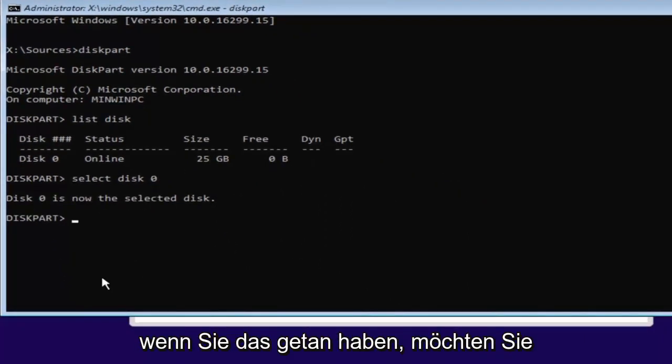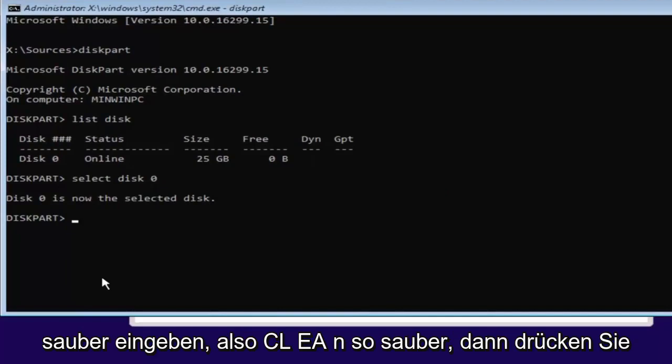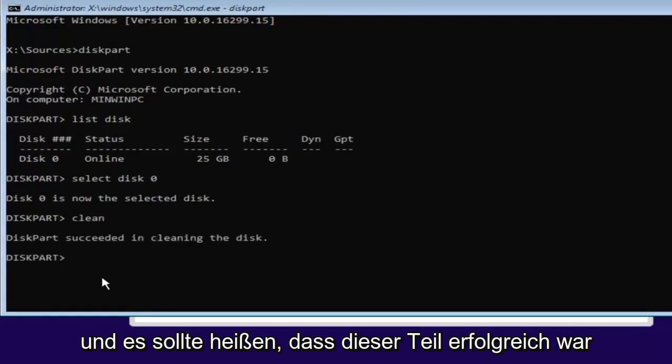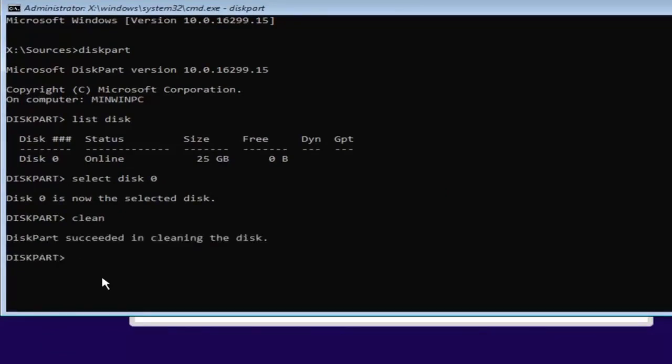Once you've done that, type in 'clean'—C-L-E-A-N. Then hit Enter. This will begin cleaning the disk, and it should say DiskPart succeeded in cleaning the disk. Pretty straightforward.